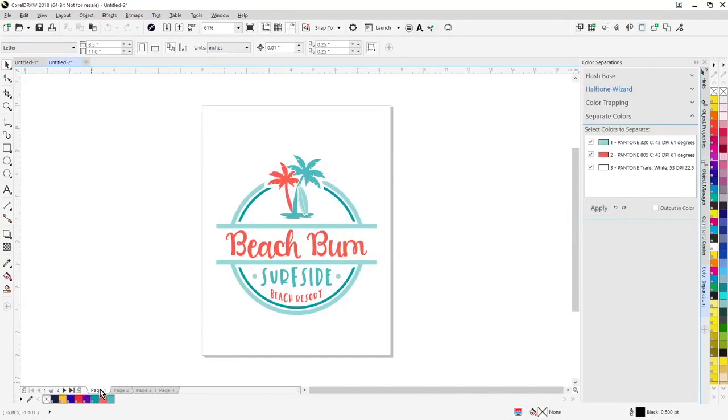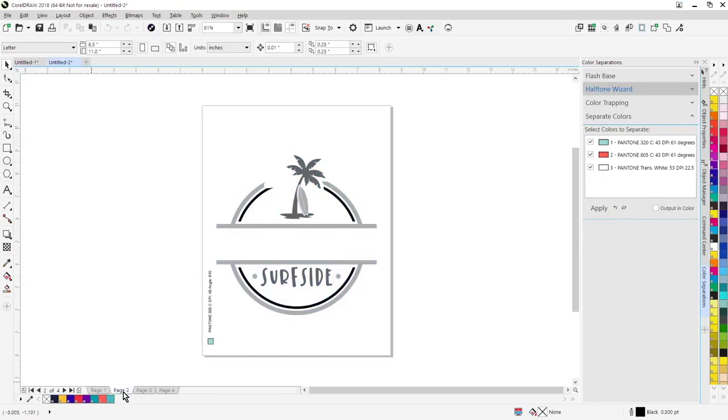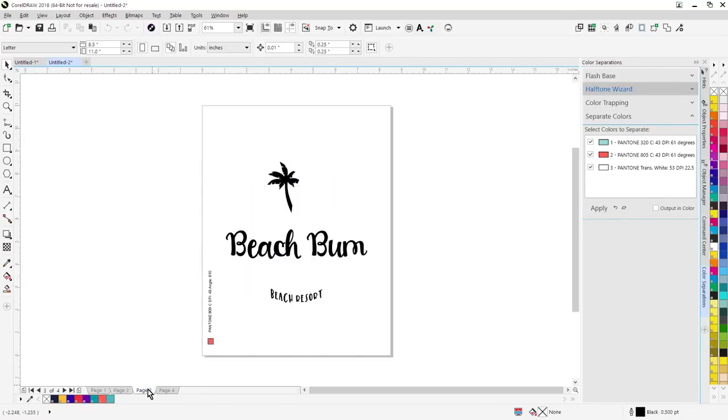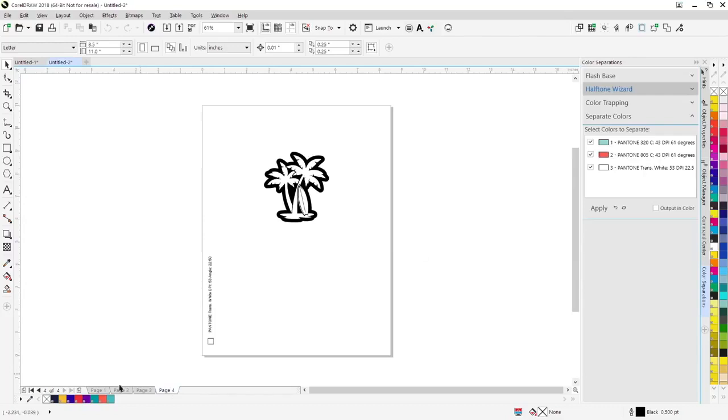So the original graphic is on page one, page two, here's your halftones right here, page three, and page four.